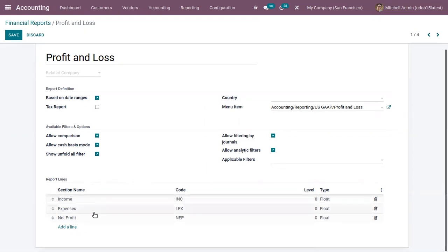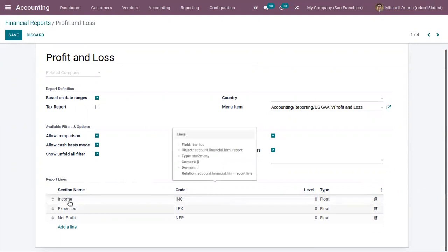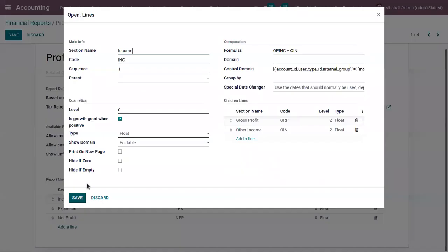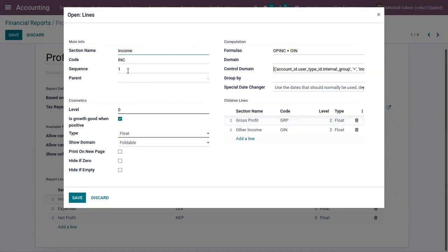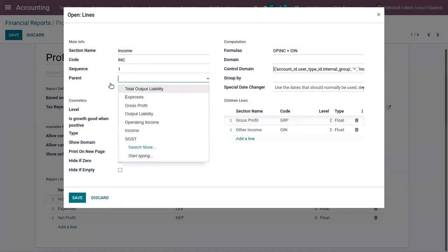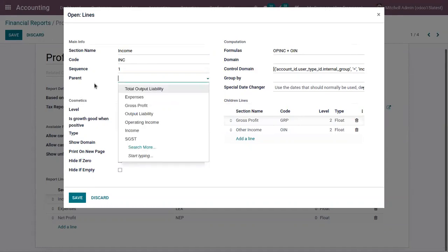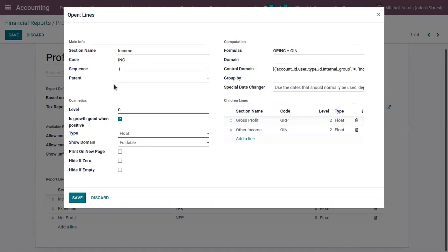You can add report lines for your report. Already we have income report line, then expenses, net profit. You can view the code for these report lines. Here we can find other information like including the section name, code, sequence, this order of the report lines for this report line. If you have a parent line for this report line that also can be mentioned here.